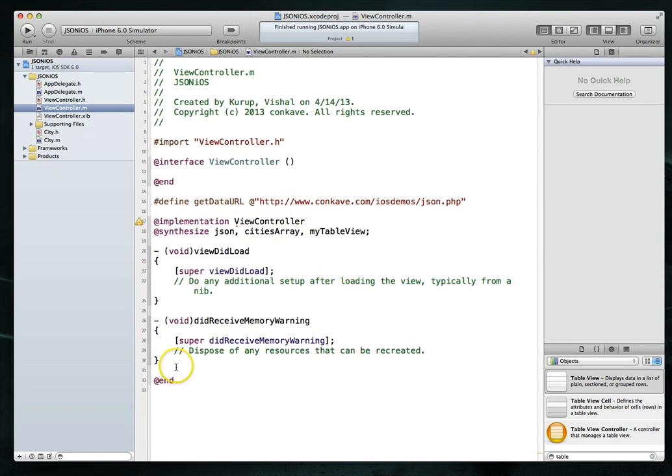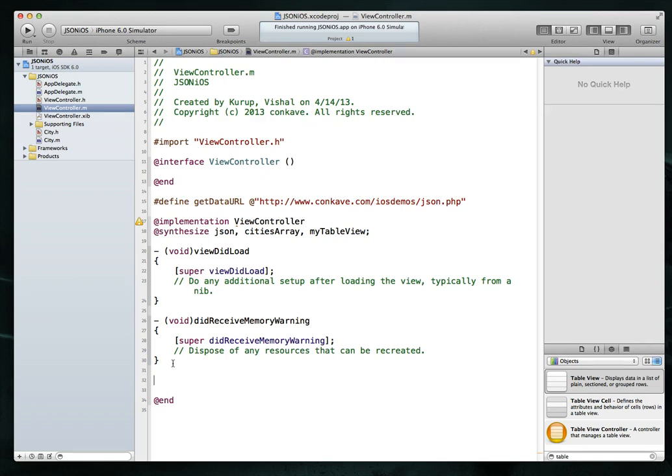So we now have this particular URL defined. And we're going to use this to pull our JSON data in. And what I'm going to do here is come down and implement the data source and delegate methods for my UI table view. Now like I said, this is a tutorial about JSON and using that within iOS.